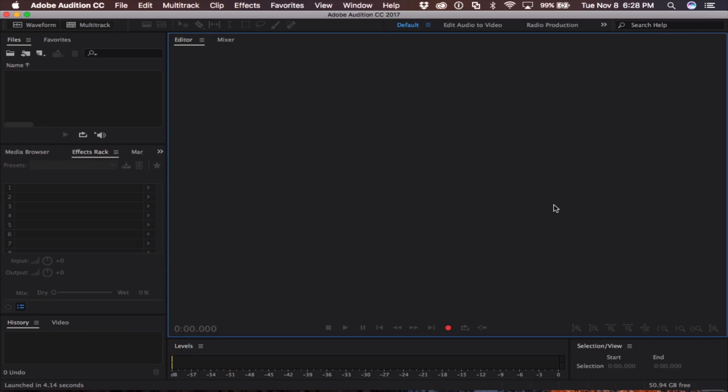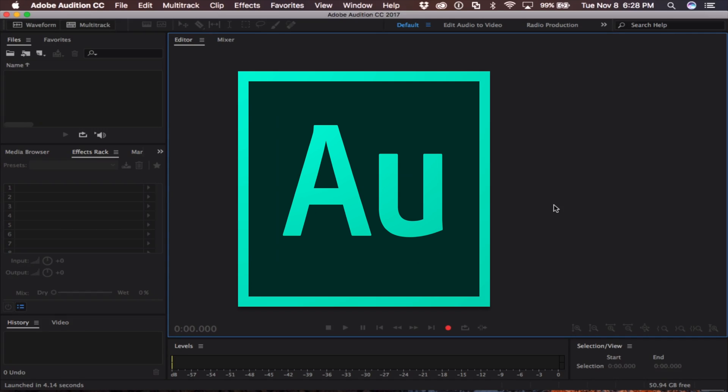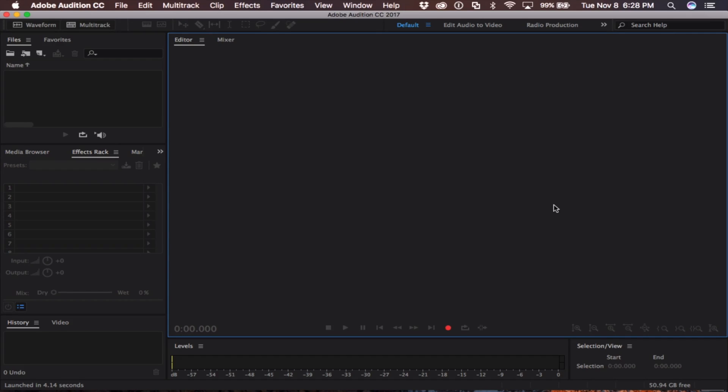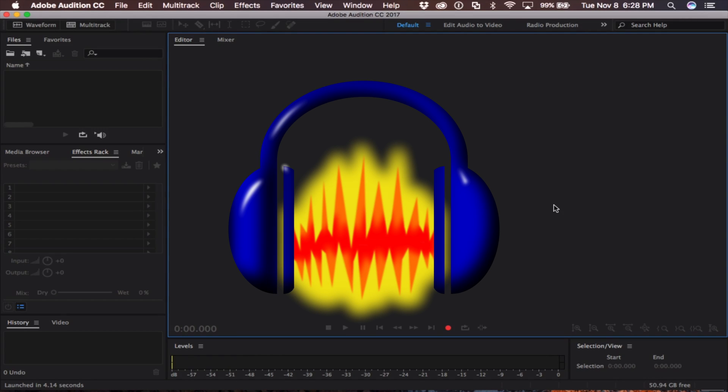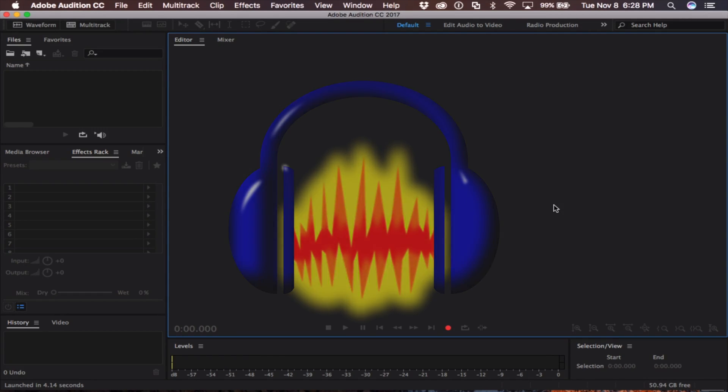Today we'll be using Adobe Audition, but if you do not have this program, other free programs like Audacity will have many of the same features.